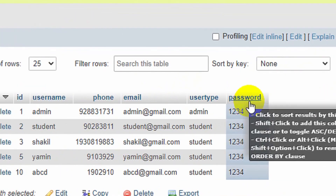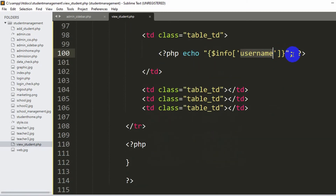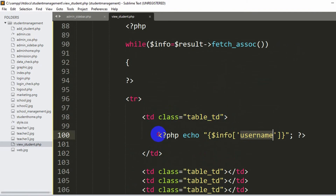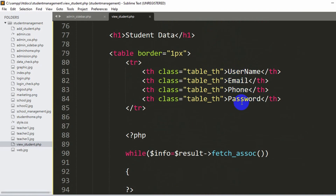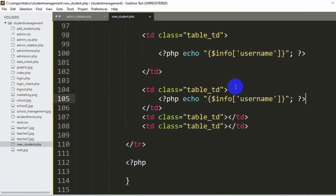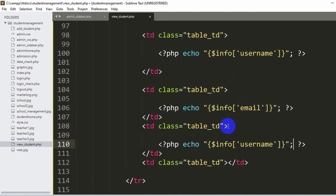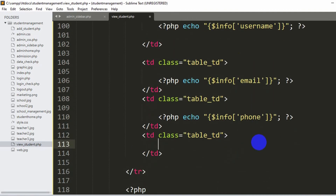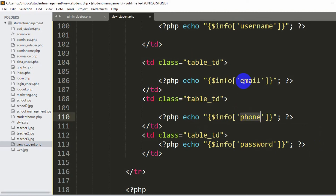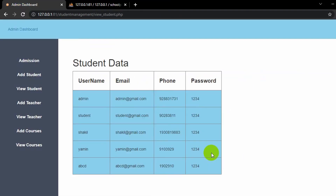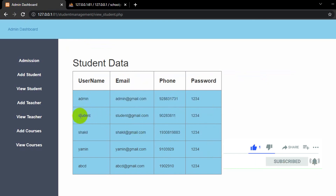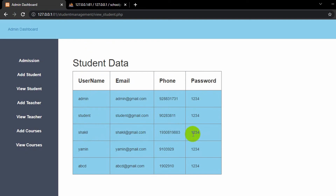Now we're ready to show all the data. Remove the demo data from the TDs. Inside each TD we write a PHP tag and use echo to print — echo dollar info bracket single-quote username single-quote. The username is coming from the database column name. We also have phone, email, and password columns. So in the next TDs we write echo dollar info['email'], echo dollar info['phone'], and echo dollar info['password']. You need to write these exactly as they are in the database. Save it and refresh. Here you can see all the data in the table: the student username, email, phone number, and password.